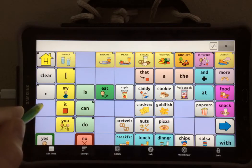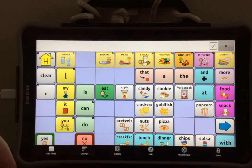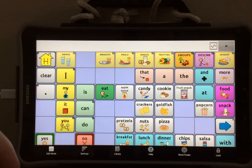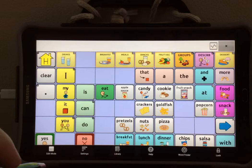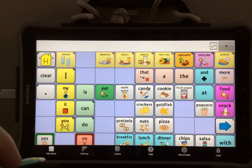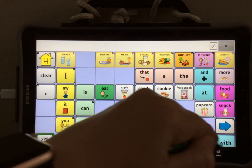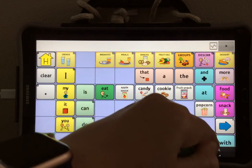Now you will see the buttons that I grayed out are hiding, but none of the buttons on the page have changed position or size. So everything will be exactly the same for the individual using the device. When you are done, make sure you lock the device.